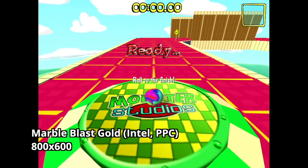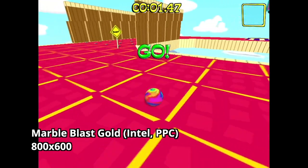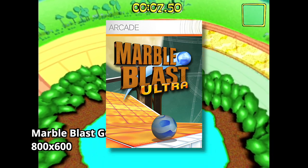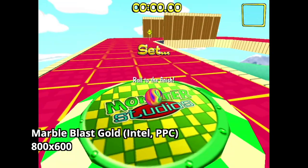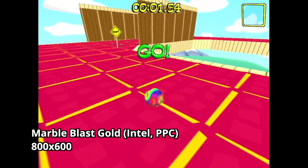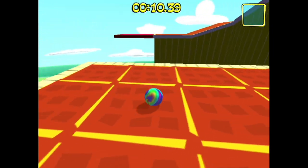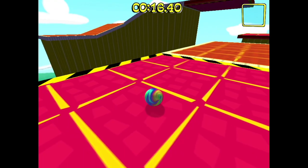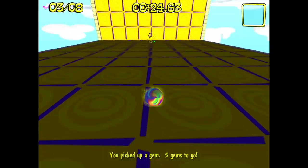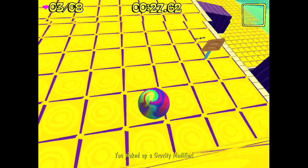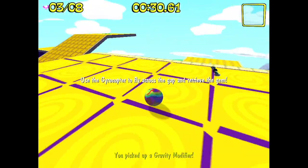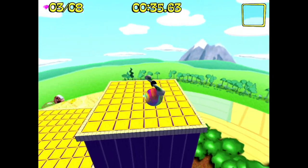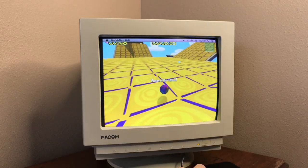Next I have a ball-rolling platformer called Marble Blast Gold. If you played Marble Blast Ultra on Xbox 360, you might find this familiar — it's the original version released before the Xbox counterpart. The goal is simple: guide a marble through obstacles to reach the exit. Some stages require collecting gems before the exit unlocks. This version includes all the power-ups from the Xbox version, albeit with slightly lower graphics quality. Playing at 800x600 worked best on this system — absolutely playable, and I highly recommend it.